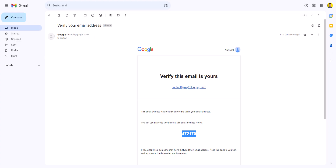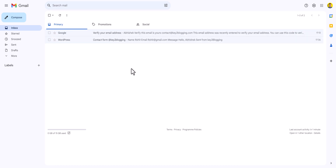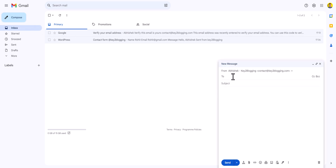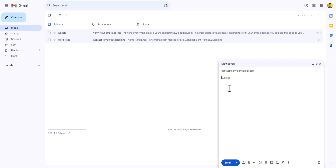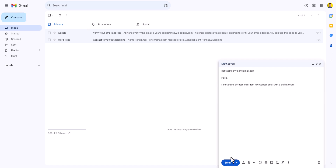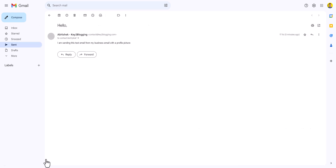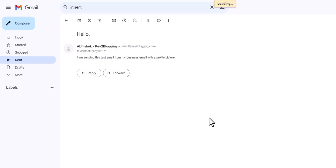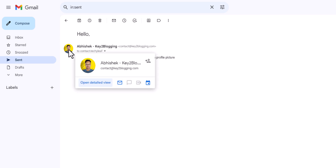Let's go to the email, click on compose, and add the recipient as contact.techylip at gmail.com, then type a test message and click send. Now let's click on 'View message' and as you can see, the profile picture is now showing in our business email address. In this way you can add a profile picture to your business email address.